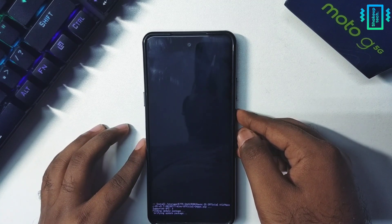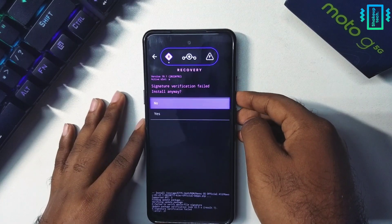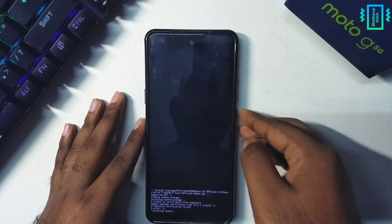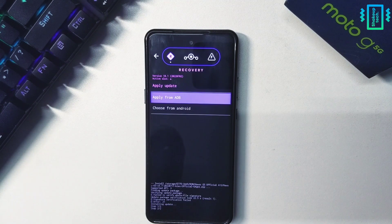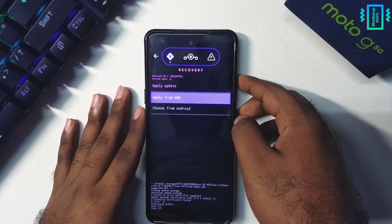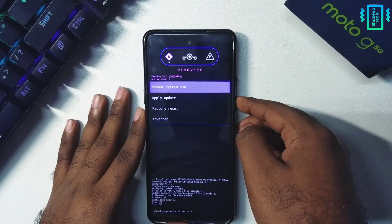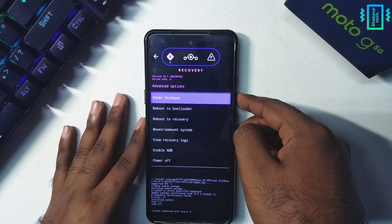After a while you will see a warning, so just go ahead with the installation. This will take a lot of time. Finally, go back and go to Advanced and select reboot to recovery.